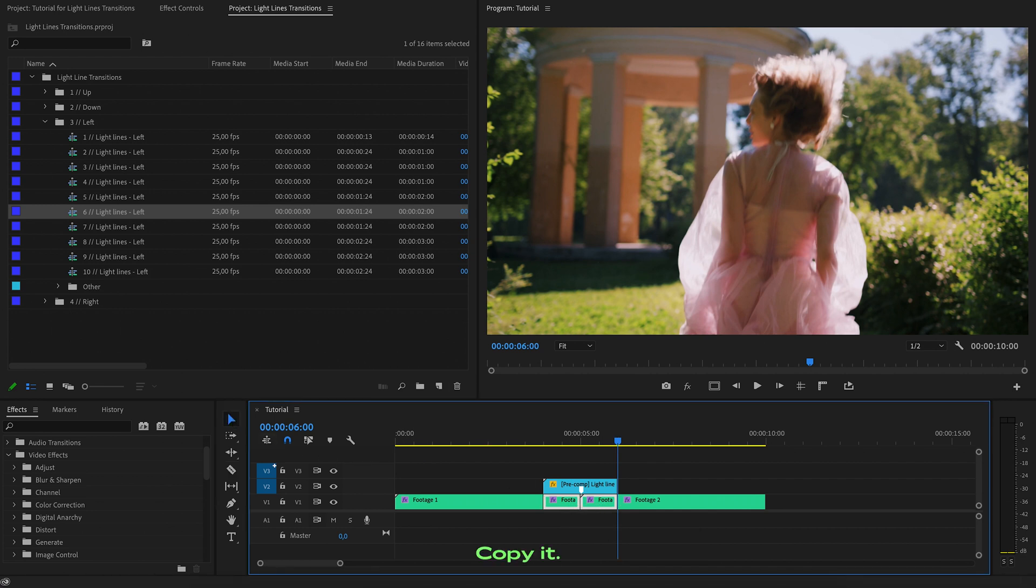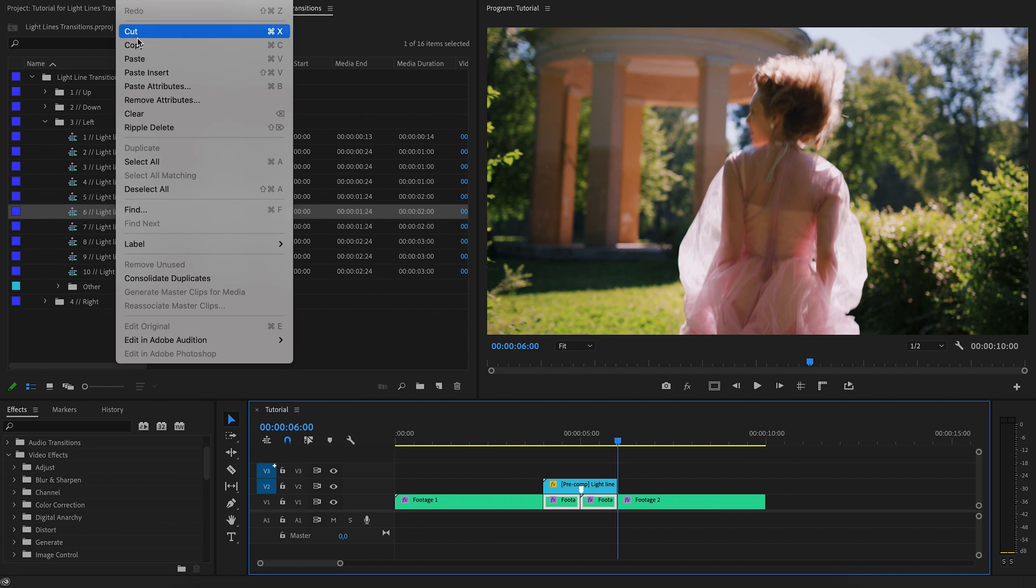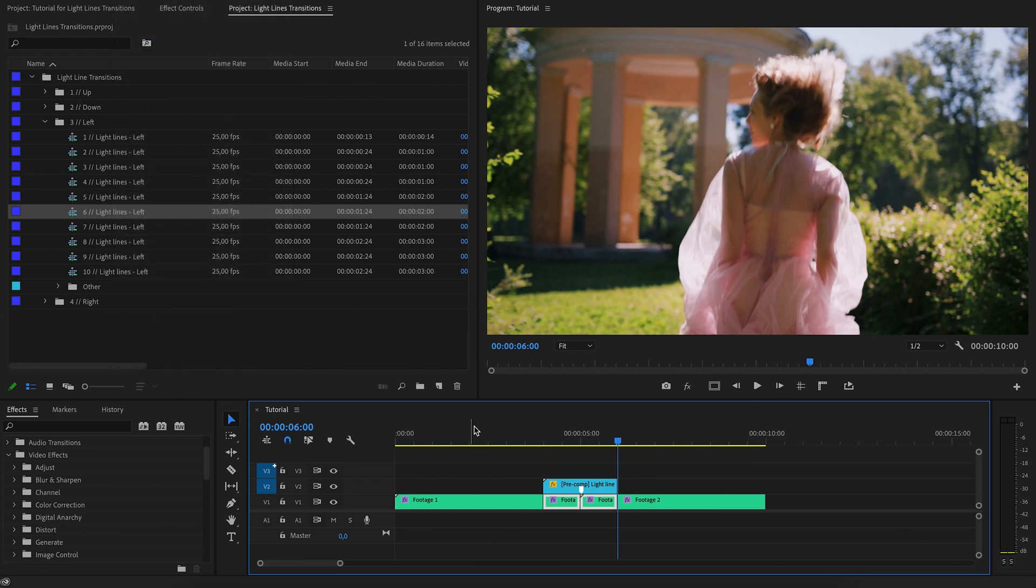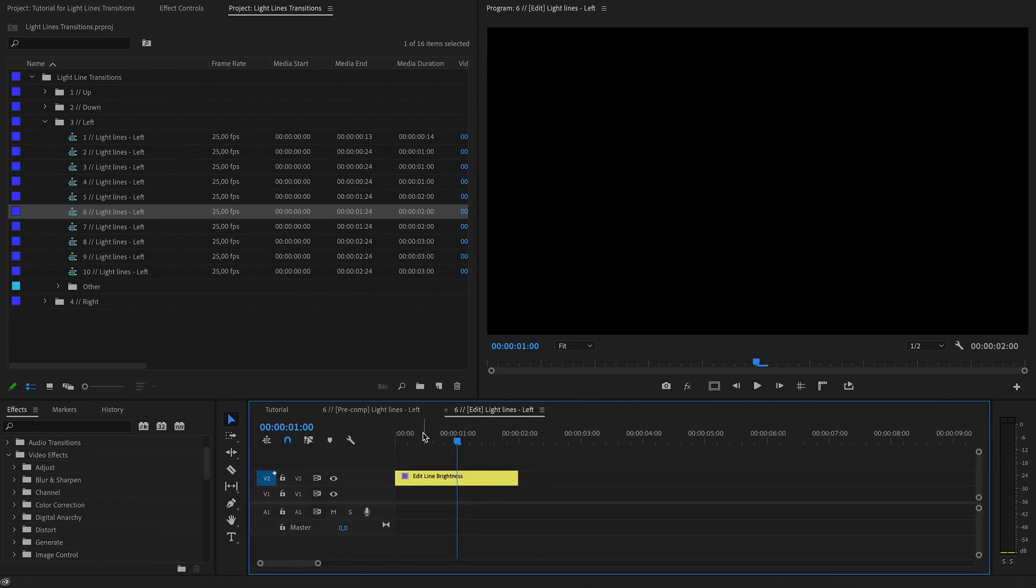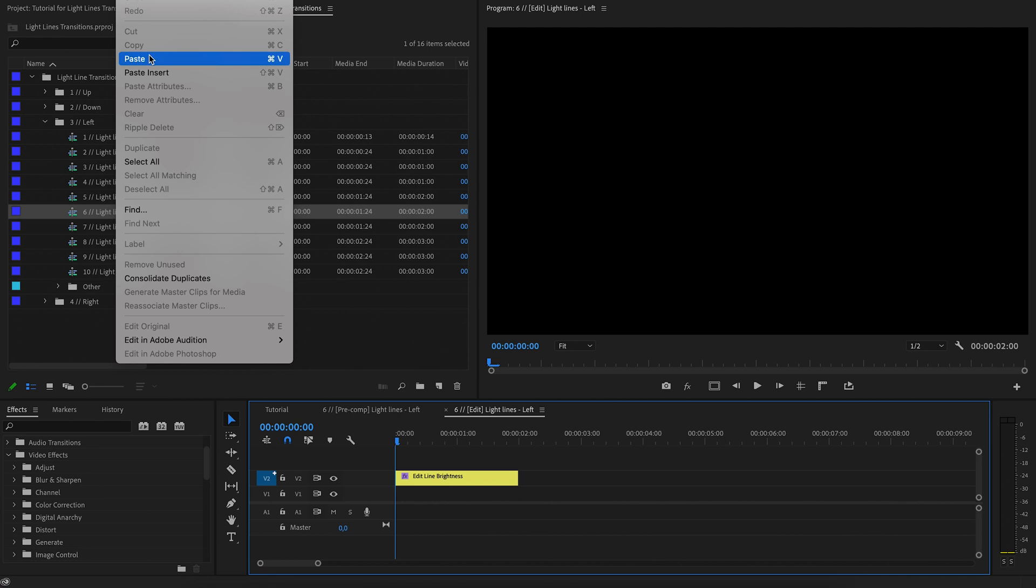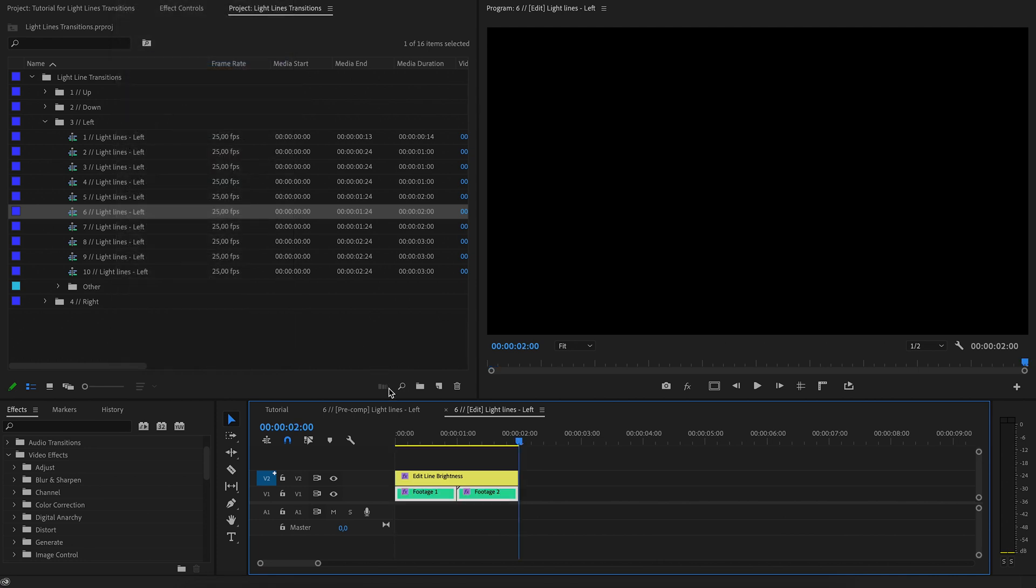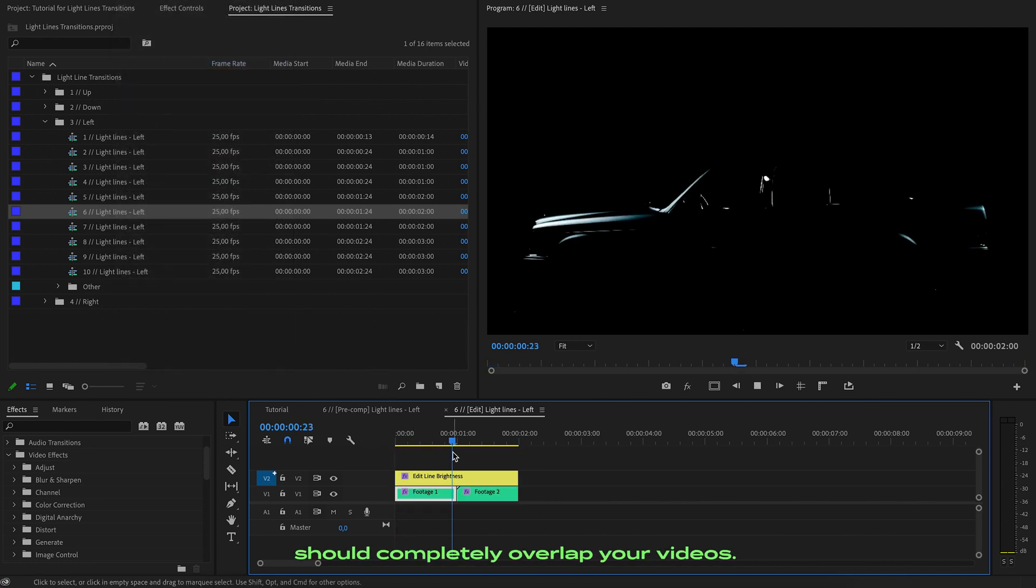Copy it. Open the transition. Paste video. The top layer edit line brightness should completely overlap your videos.